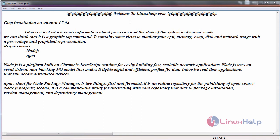Hello everyone, welcome to linuxhelp.com. Today we are going to see the installation of GTOP on Ubuntu 17.04.